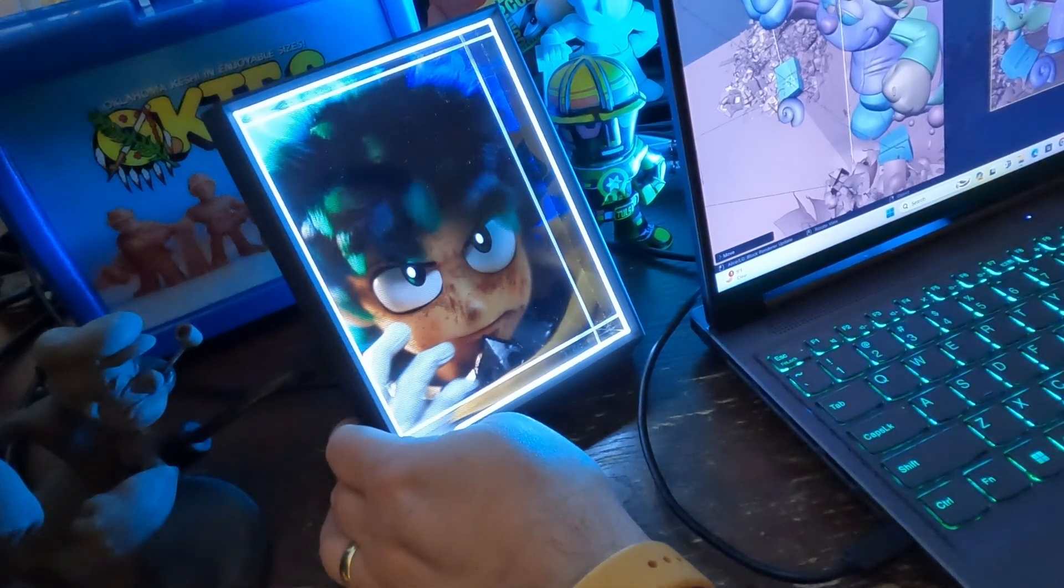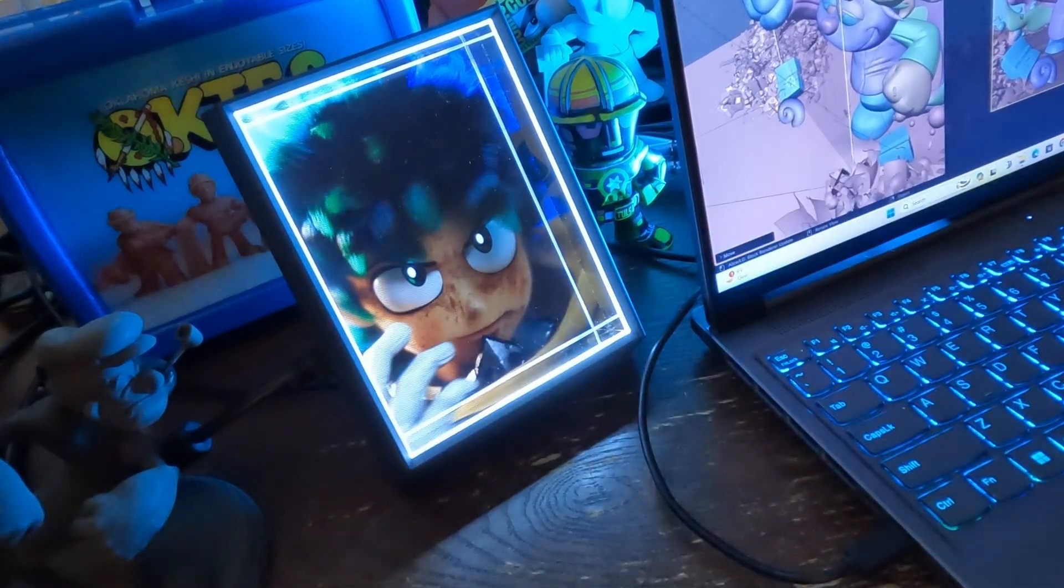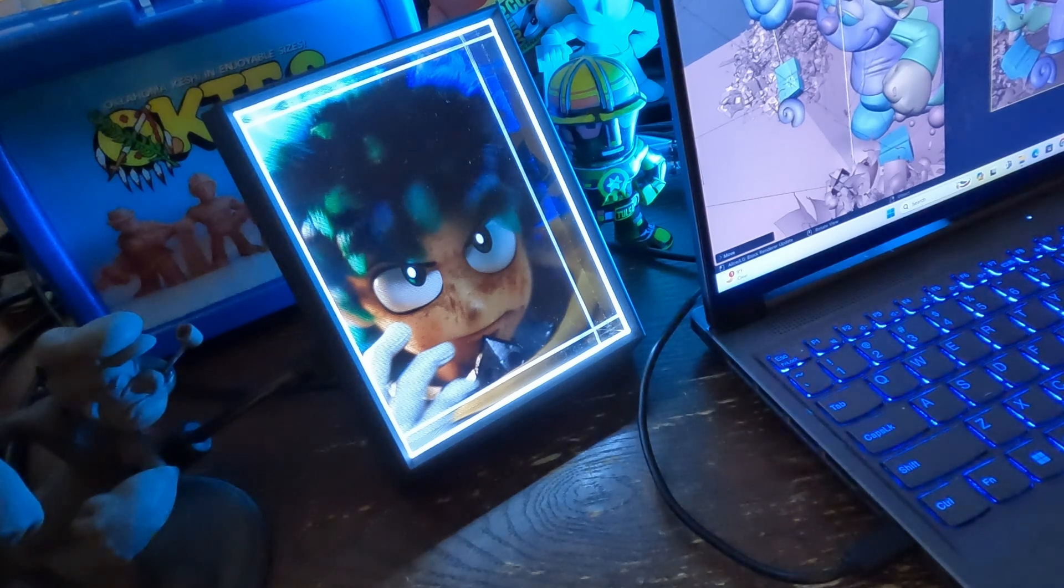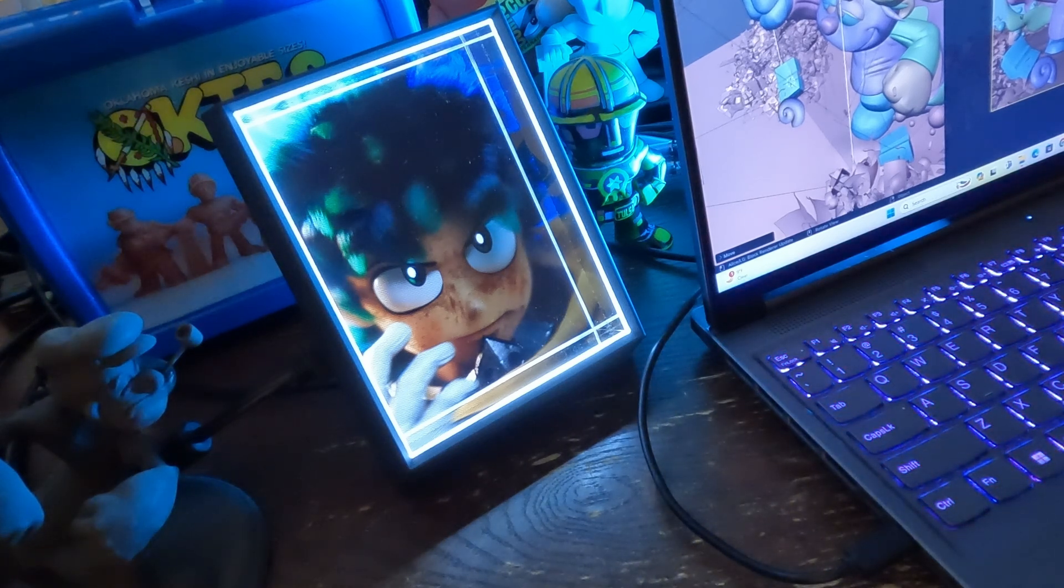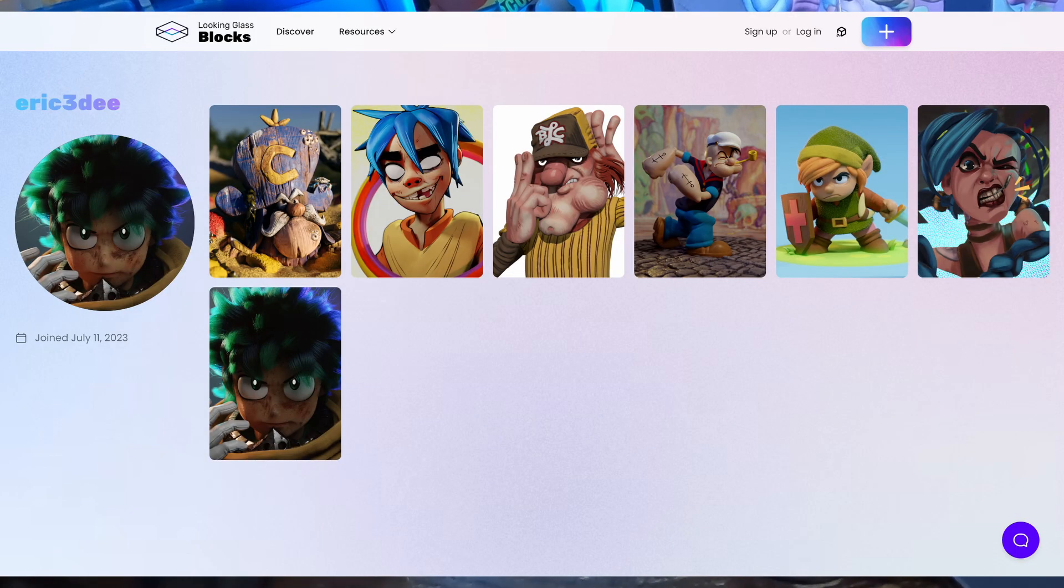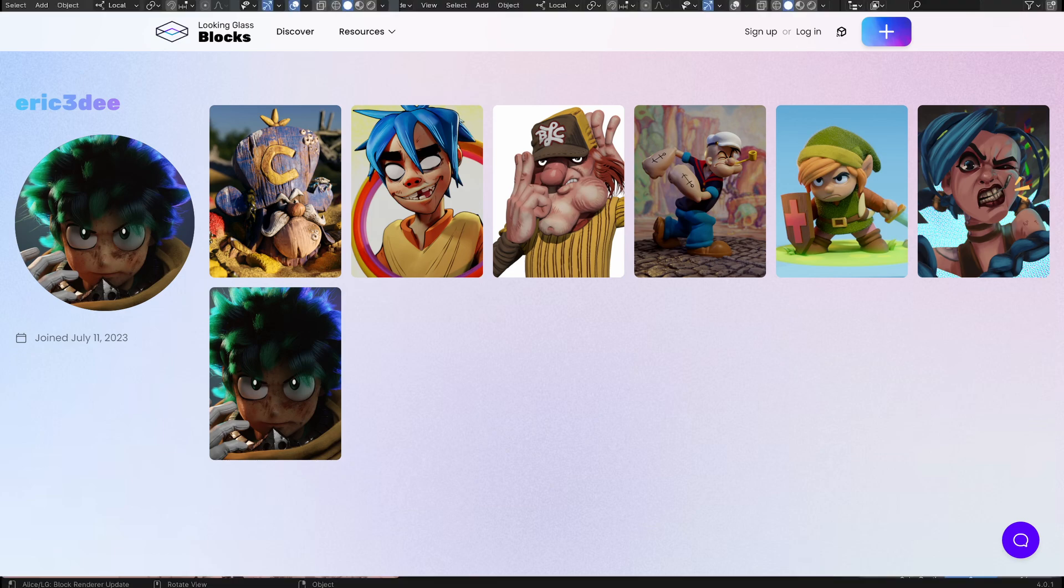I hope you enjoyed this series of videos. Let me know in the comments below and be sure if you do get your hands on a looking glass to look up my looking glass blocks, I'll link to it in the description and you can download these and check them out for yourselves.